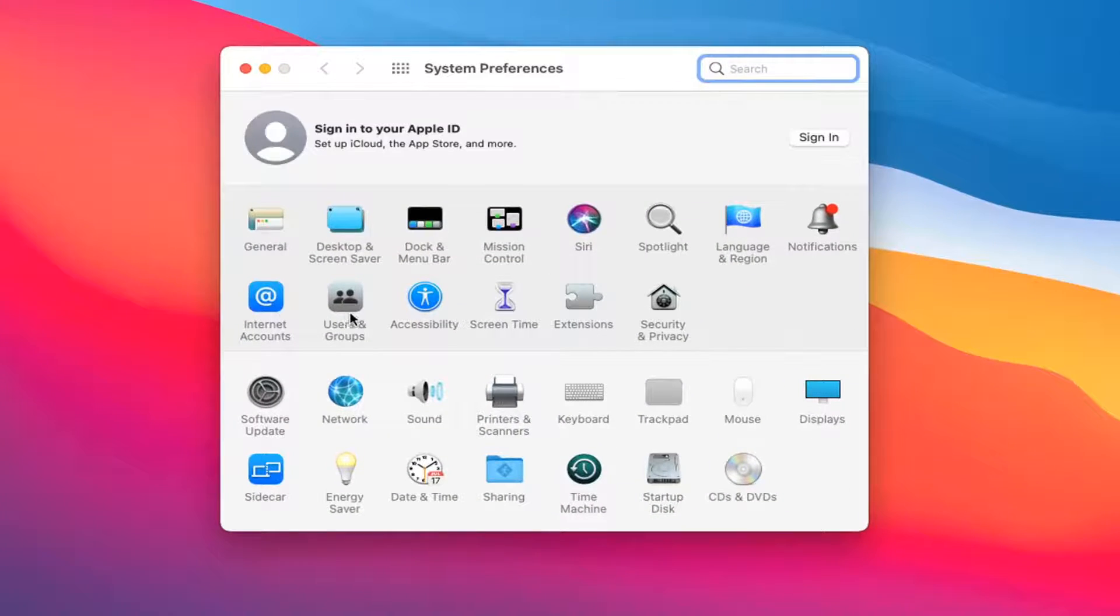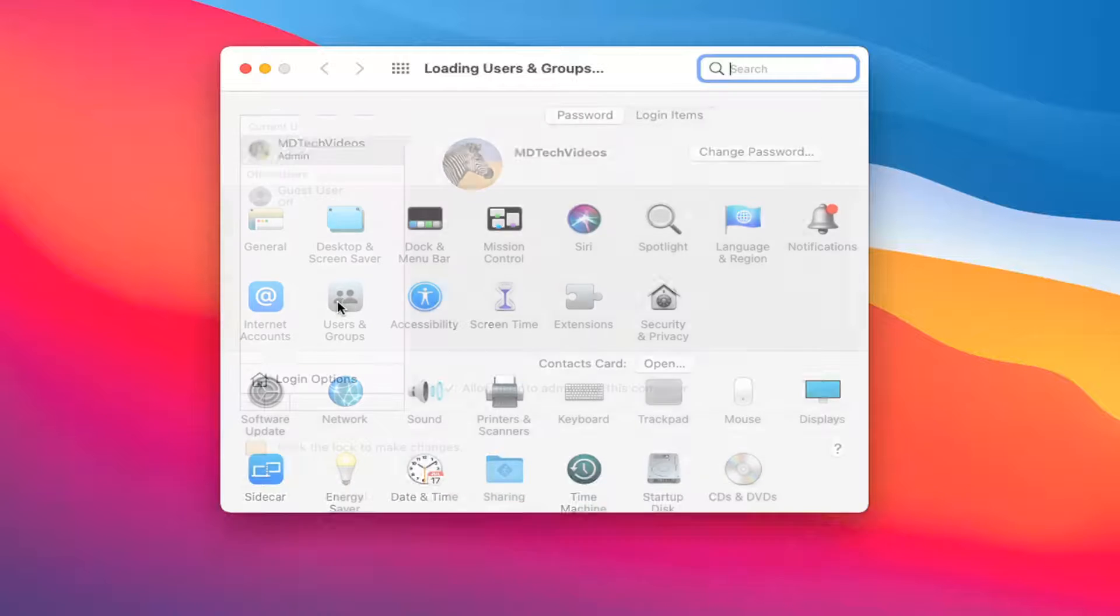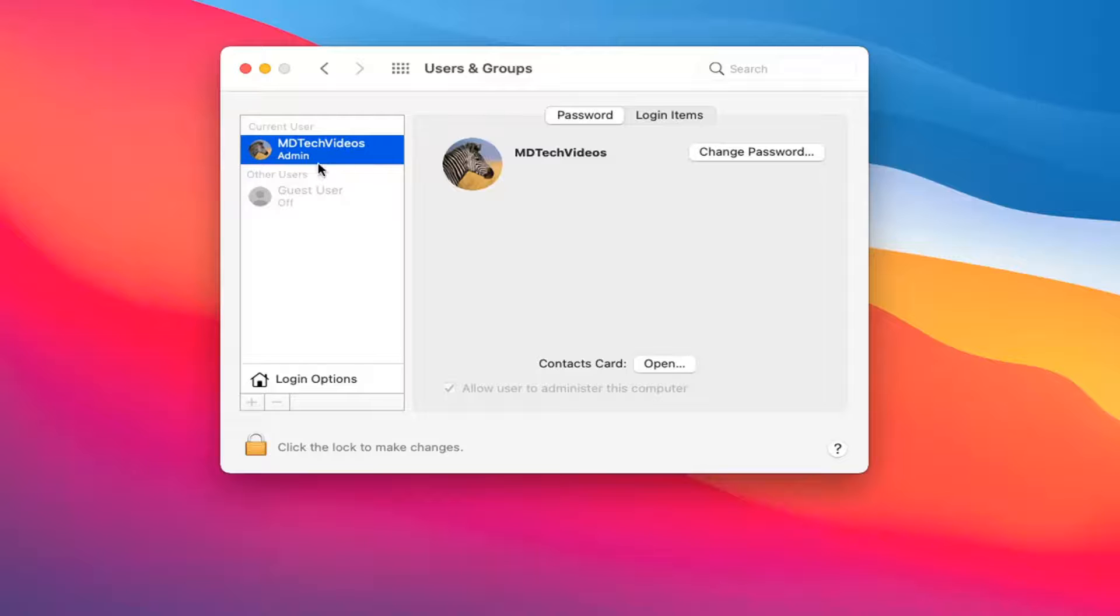Select the Users and Groups button. Then select your current user, whatever account you want to automatically sign in, and then select where it says Login Options.